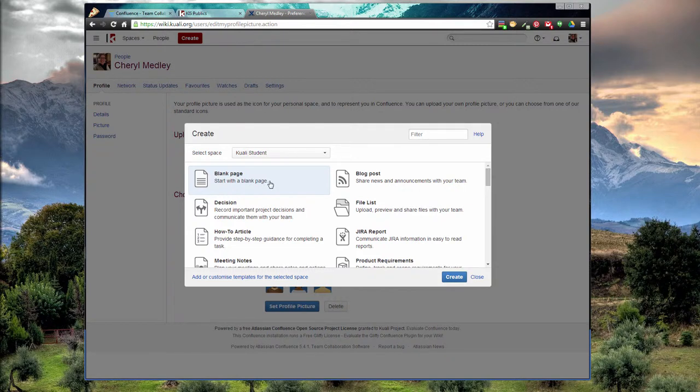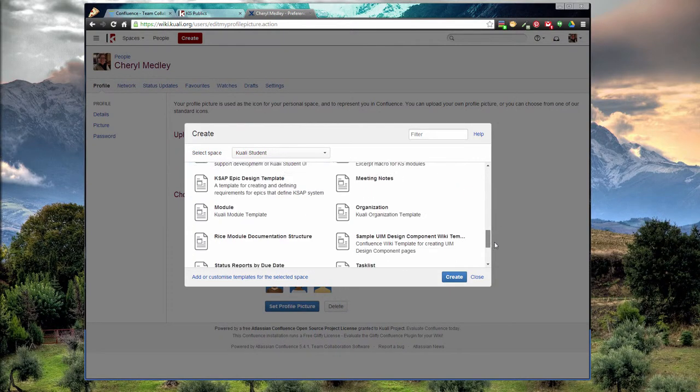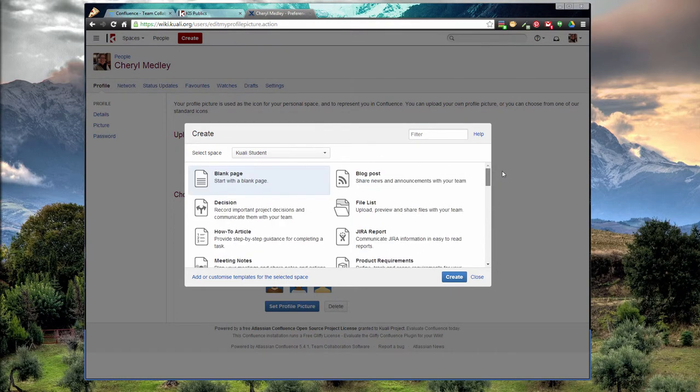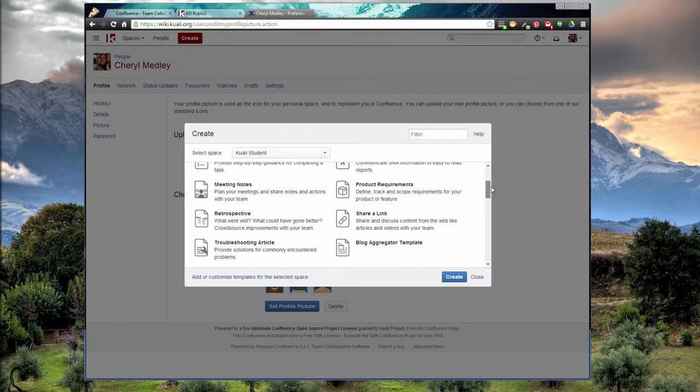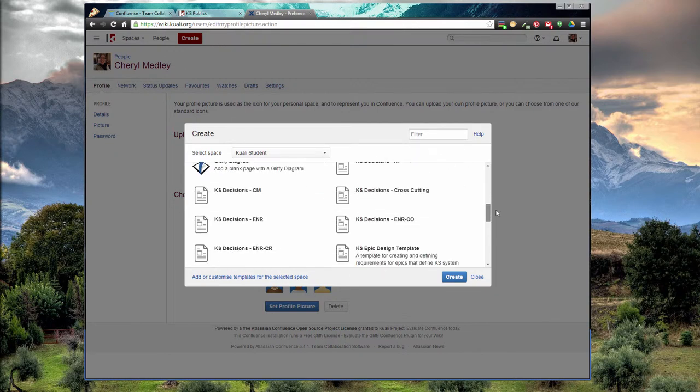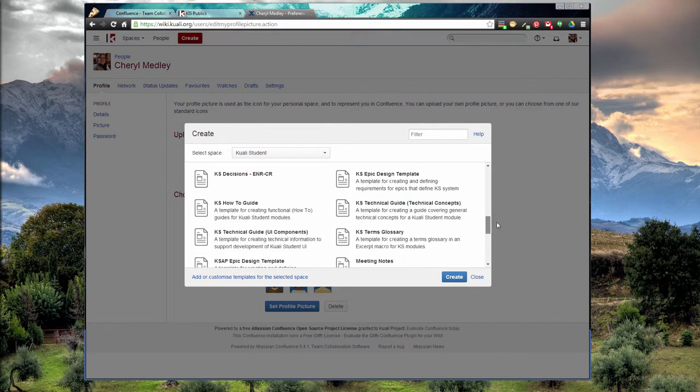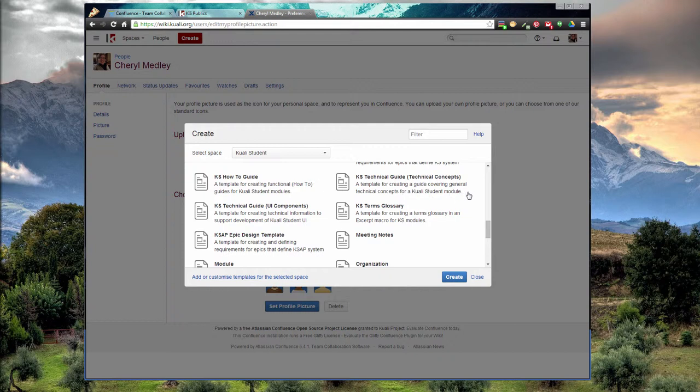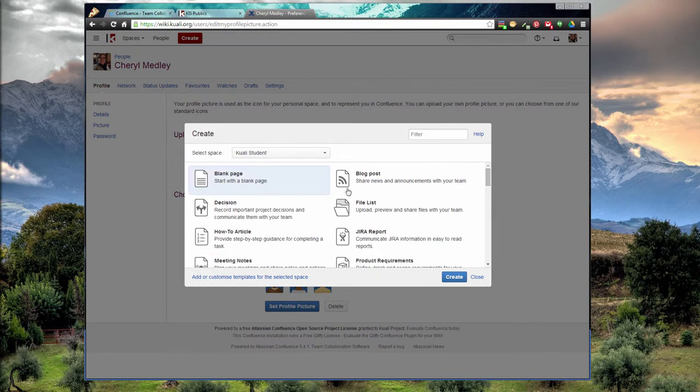You can start from any of these templates or just start from scratch with a blank page. Some of the doc types require a template. For example, you get down here, you need epics, how to guides, tech guides. These were specifically created by our information architect, Mark Kurtz. So if you have questions about those, those are there. Just make sure you know what template you're supposed to be using. I frequently start with a blank page. You click create and it'll take you to the create screen.